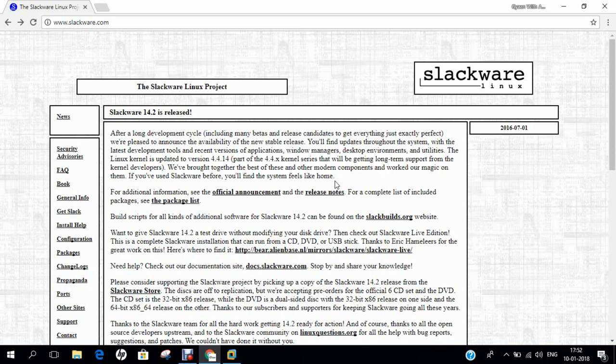In contrast to most modern Linux distributions, Slackware provides no graphical installation procedure and no automatic dependency resolution of software packages. It uses plain text files and only a small set of shell scripts for configuration and administration. Without further modification, it boots into a command-line environment. Because of its many conservative and simplistic features, Slackware is often considered to be most suitable for advanced and technically inclined Linux users.